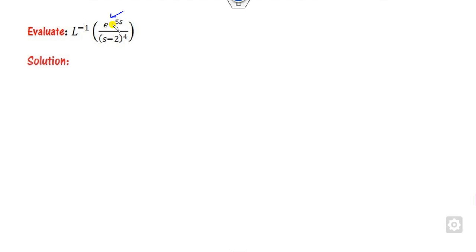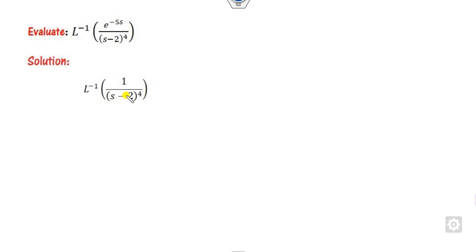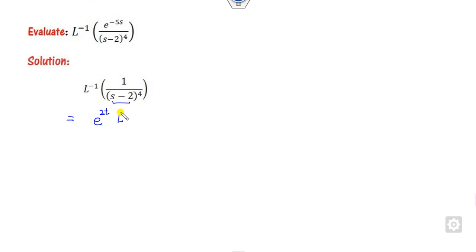You can see there is an exponential term present, so we will apply the shifting second theorem. First, simply ignore the exponential part and solve whatever the remaining part is. The remaining part is 1 upon (s minus a). We will find the Laplace inverse of this. Since this is the s minus a form, by using the shifting first theorem we apply L inverse, where a is 2.